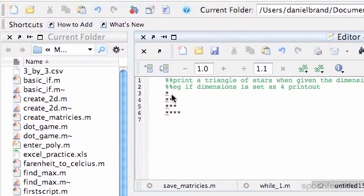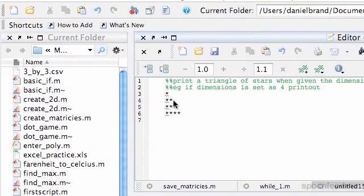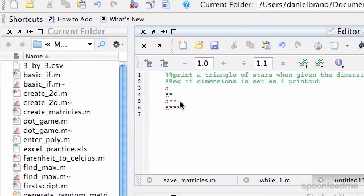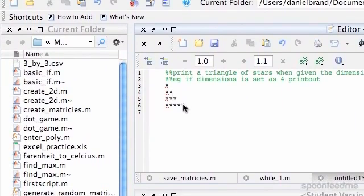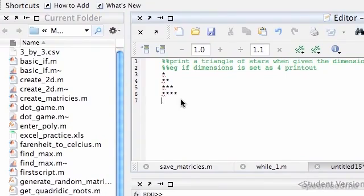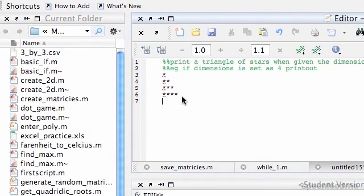So you can see in our first line, there's one star, two stars in our second, three stars in our third, four stars in our fourth. So that's what we're going to print out.